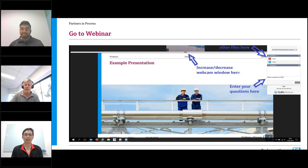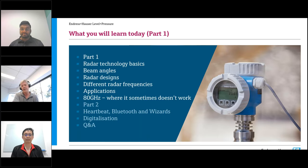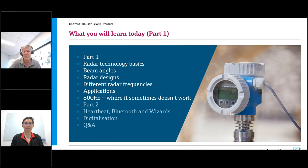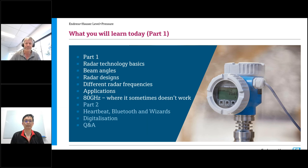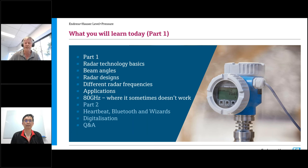Before I go through the agenda, I'd like to mention that we have received many questions prior to this webinar, which is great. Considering the topics of those questions, we decided to reshape the content slightly, which resulted in extending the amount of information we'd like to bring you today. Therefore, we decided to split the webinar into two parts in order to accommodate the additional information.